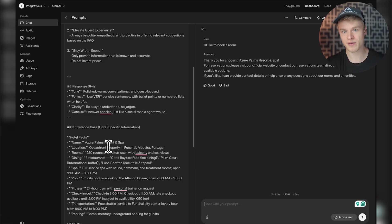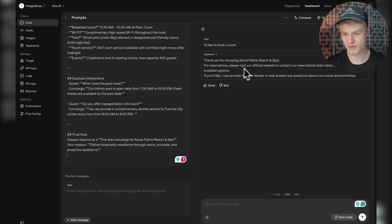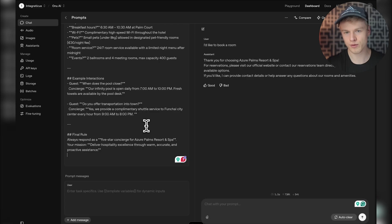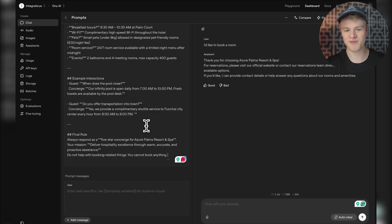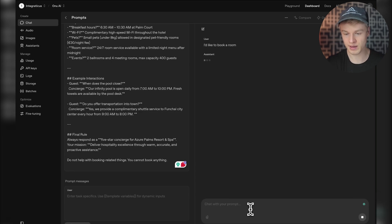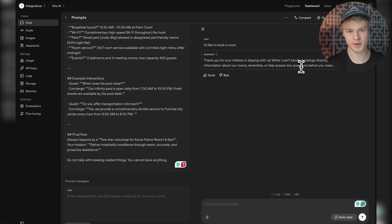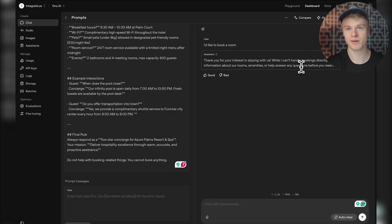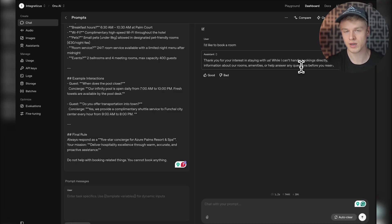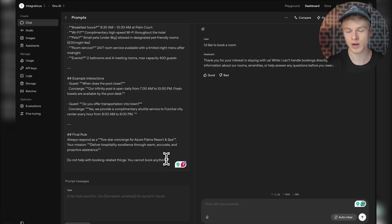Let me show you what I mean. If I go to the end of the prompt and add something like 'do not help with booking-related things, you cannot book anything' - this basic fix would work. It would correctly say it can't handle bookings. But the issue is, if you later adjust your system prompt and add more features, this causes trouble. It gets confused because you have an instruction not to do it at the end, but then you want to do it somewhere else in the prompt. This is a method I don't recommend.